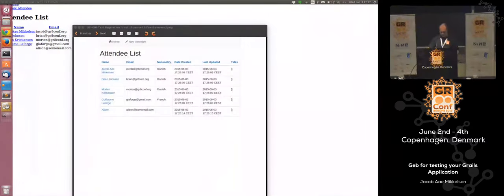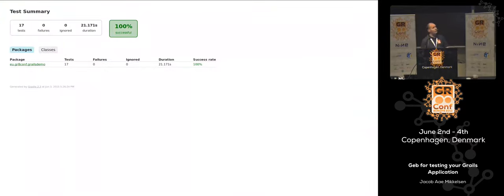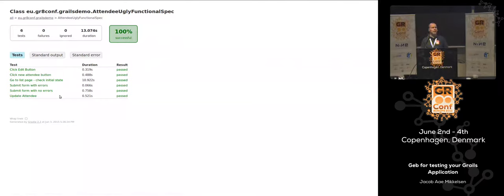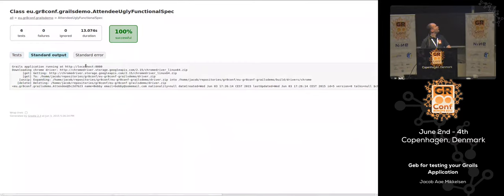Here's the test report. Build reports — this looks just like a plain Grails 3 test report. We can dive into the different packages. We have the attendee ugly functional spec — that was the one you should never do that way. It works, but as soon as we change something in the DOM, we'll have to update it in multiple places. I should probably make a demo switching to the Firefox driver to see it works in full-screen mode.